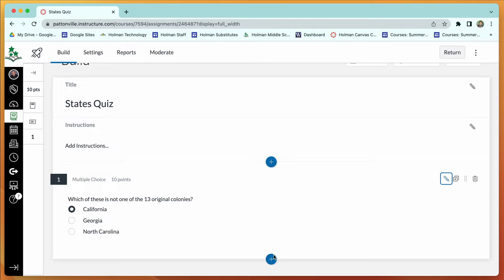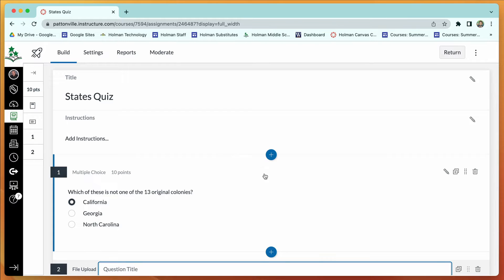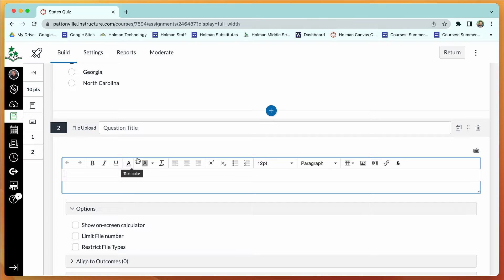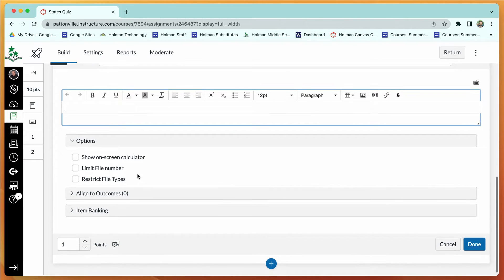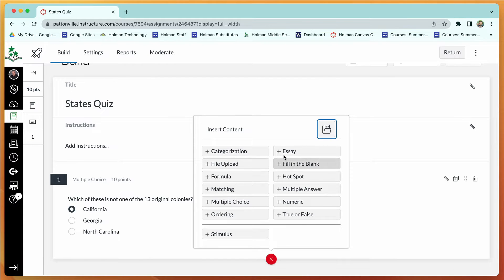Hit the plus sign again to add another question. One interesting type is file upload, which gives students the ability to upload a document into your quiz — for example, an essay they typed in Google Docs, or a photo they need to submit as part of the quiz.